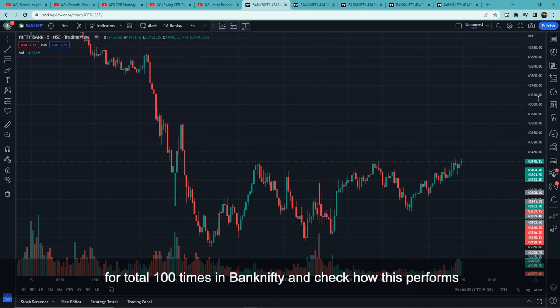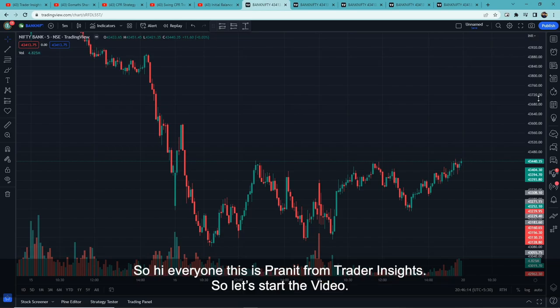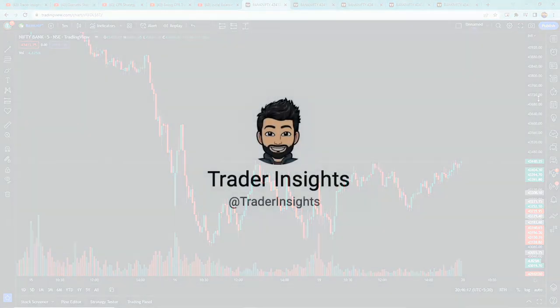So after the intro, let's move on to the strategy, where we will test the CPR plus previous day high previous day low trading strategy a total of 100 times in Bank Nifty and check how it performs. This is Pranit from Trader Insight — let's start the video.